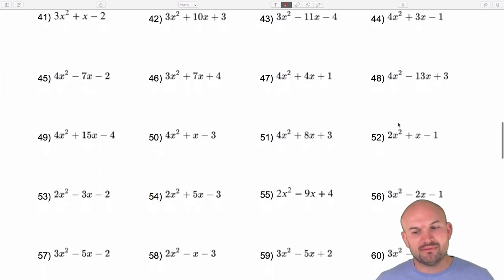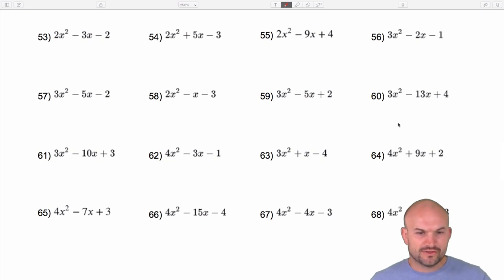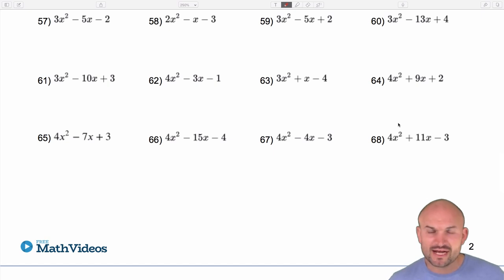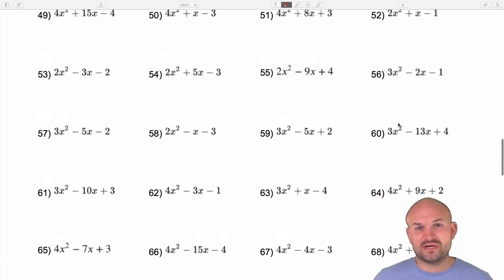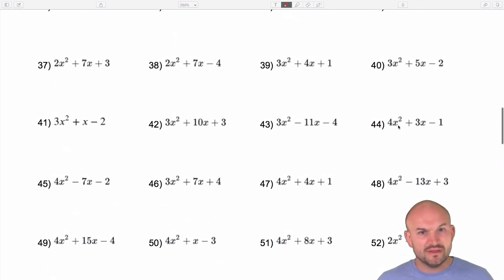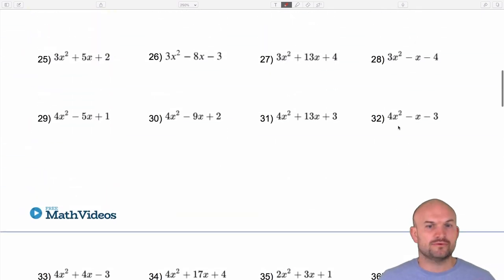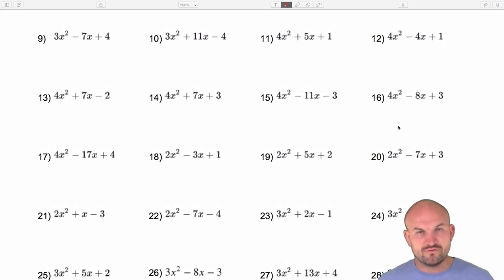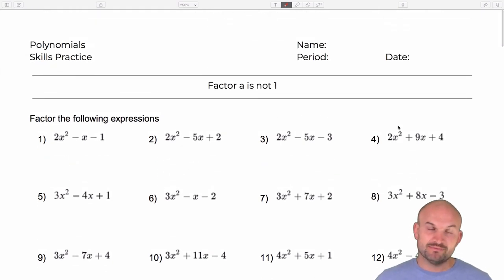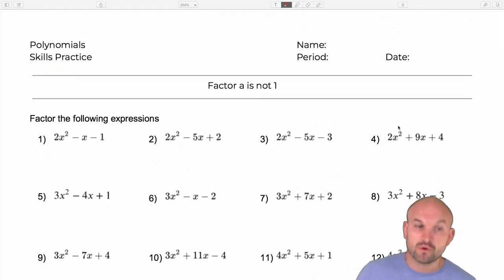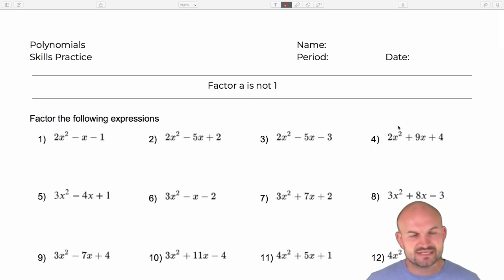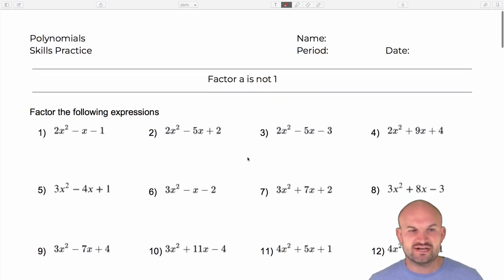You can see that a lot of the problems I'm going to be working through are very similar to each other. The leading coefficient of my quadratic term, the x squared, is either going to be a 2, a 3, or a 4. That's to keep the problems rather simple, because I really want to focus on the patterns and relationships you can see when factoring. If you understand those patterns, you can apply them to any similar factoring problem.